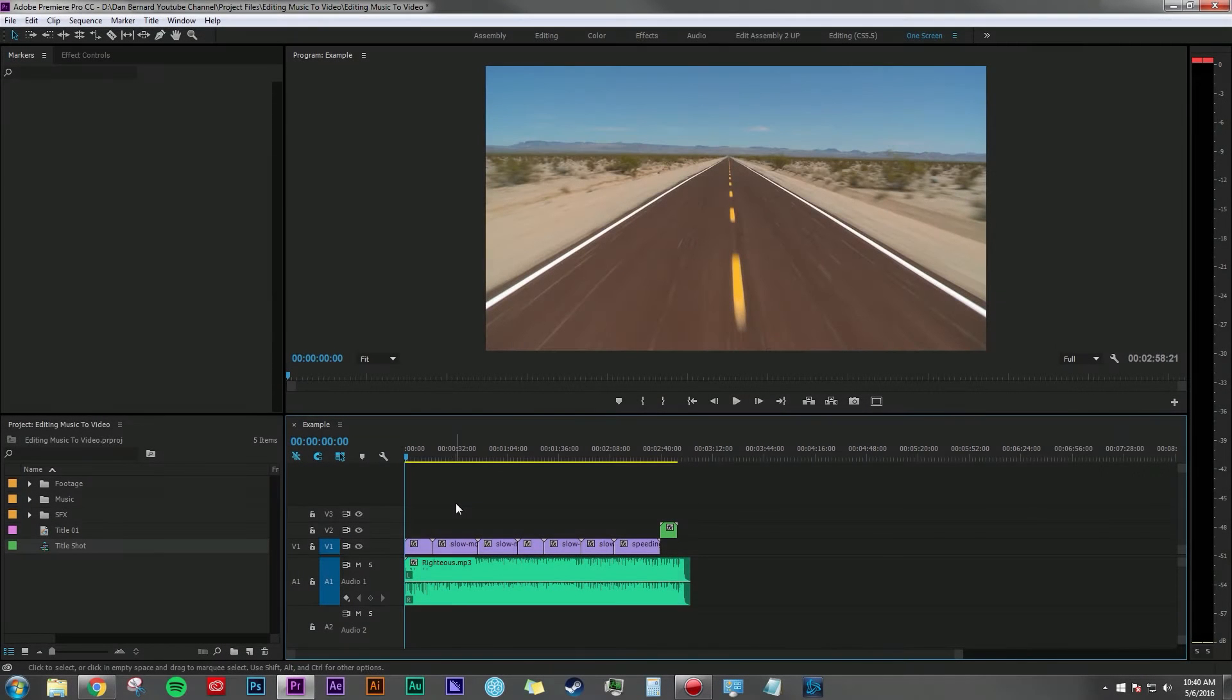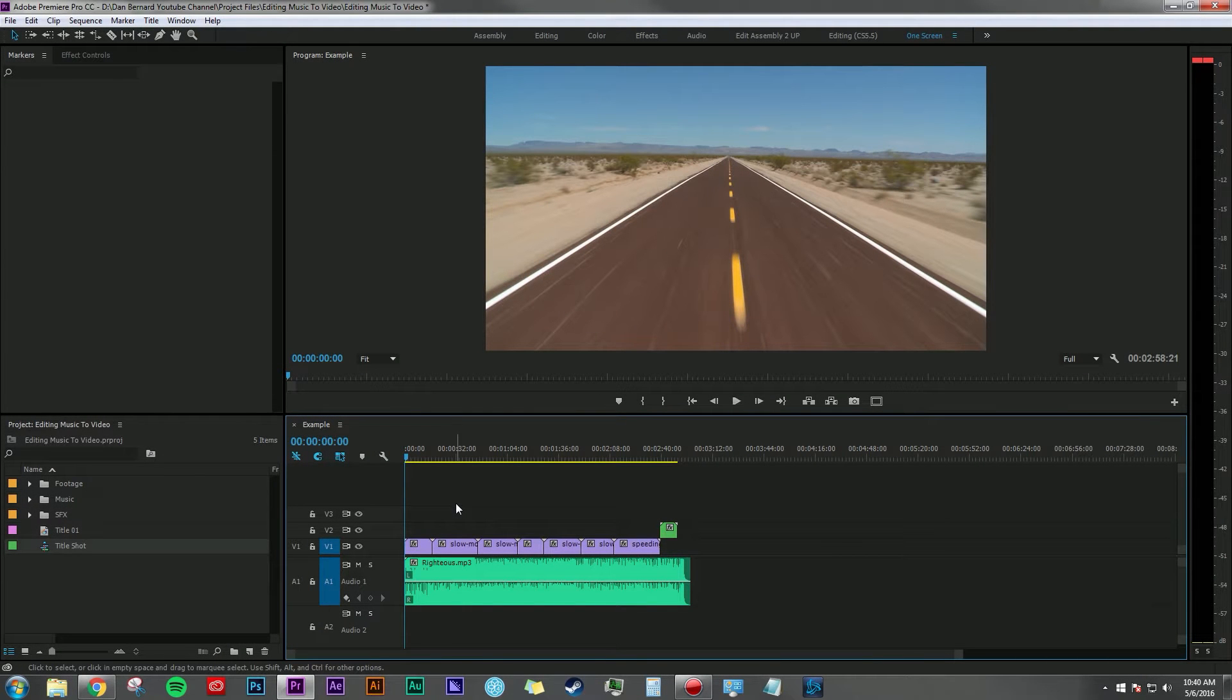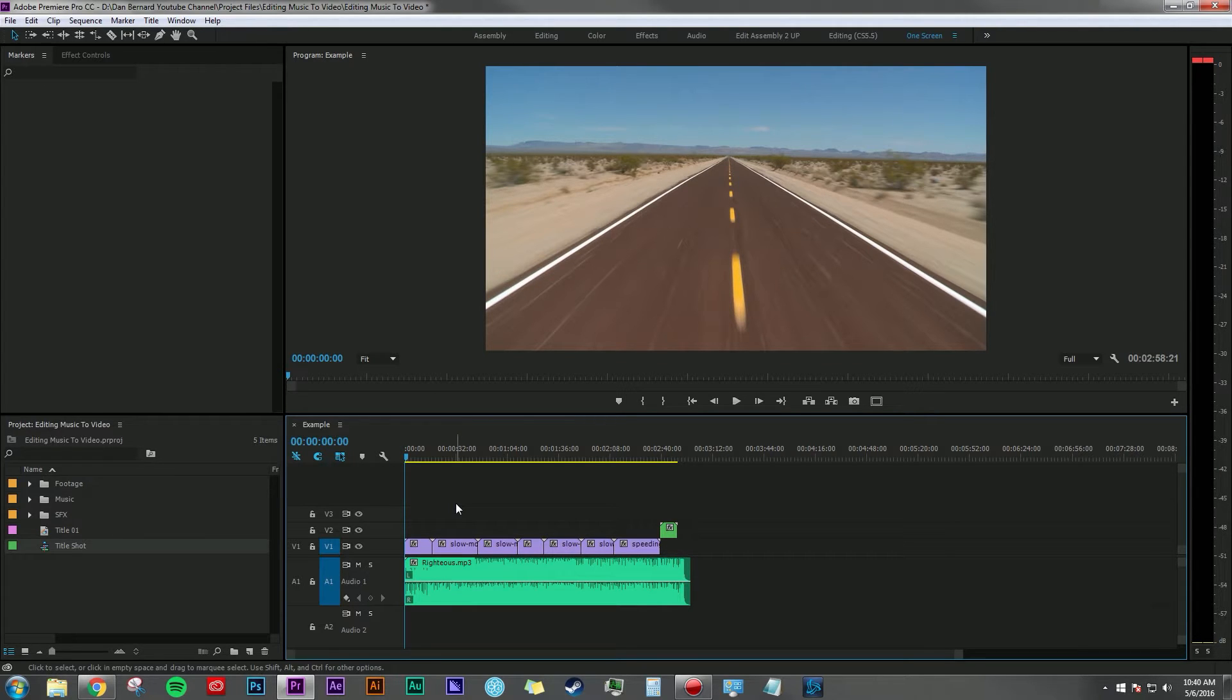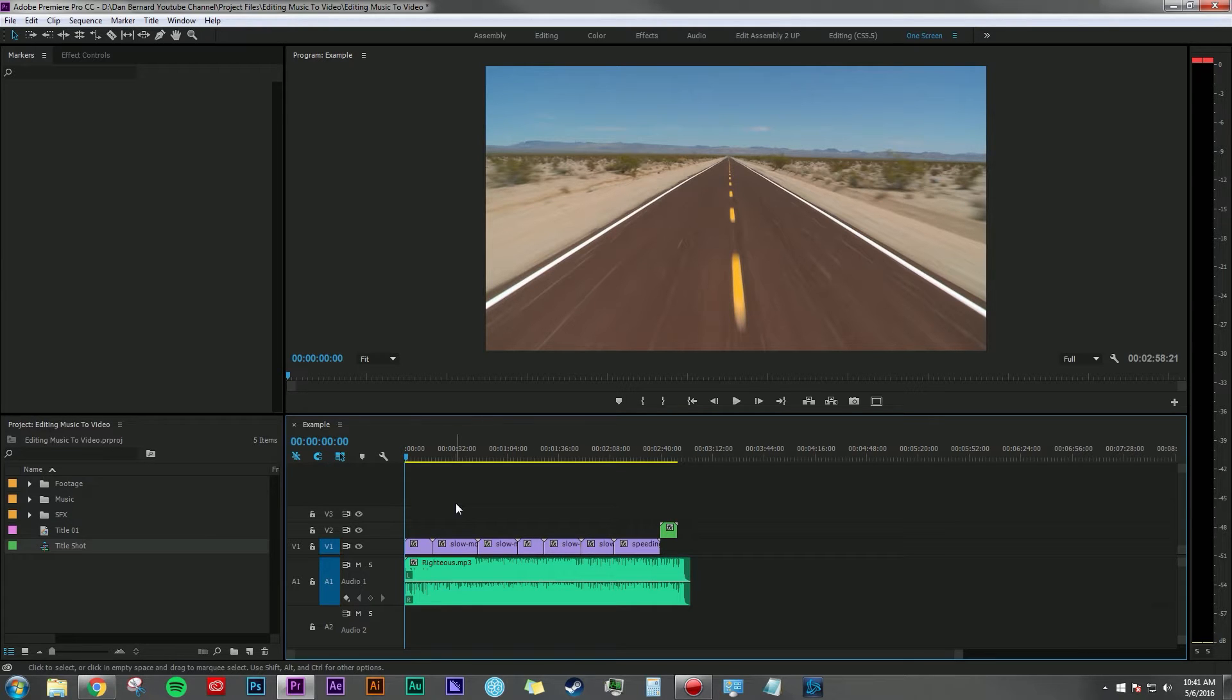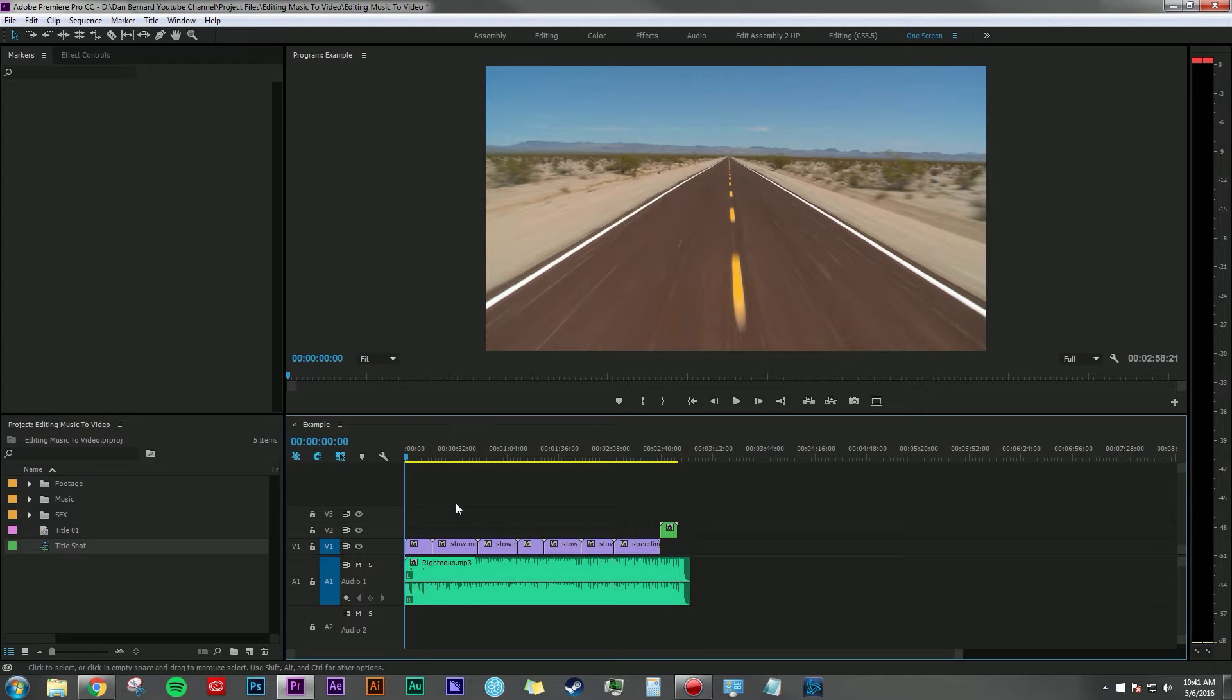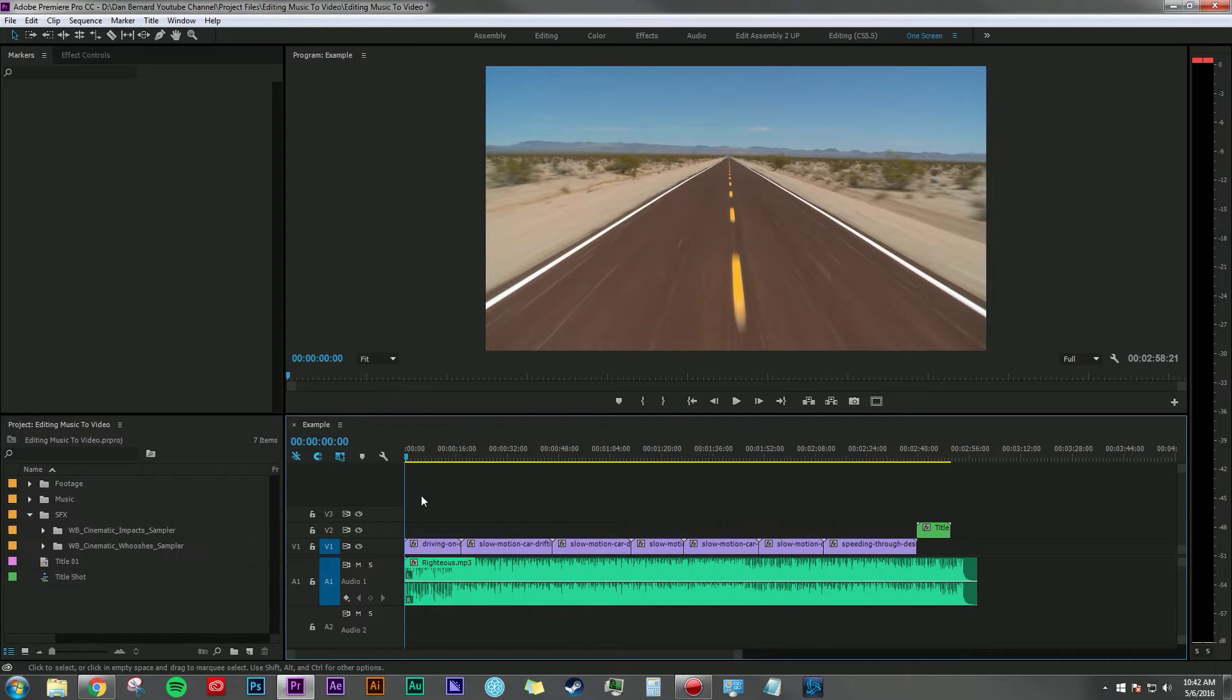Hey everyone, Dan Bernard here with another tutorial. Today I want to do a quick overview on how I edit footage to music. This is definitely something I've been emailed a lot about, so today I'm going to show you how I do it using both Adobe Premiere Pro and Adobe Audition. I'm going to show you a couple quick ways and some good practices to help you edit video to music better. So let's get right into it.